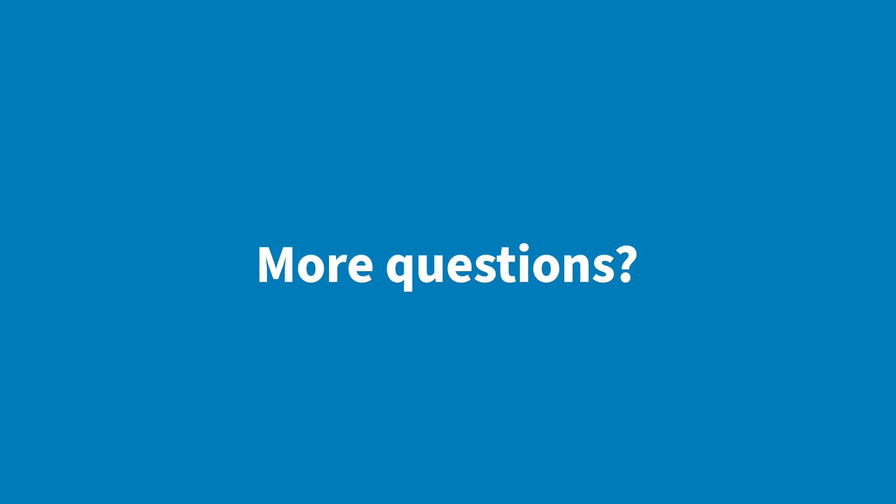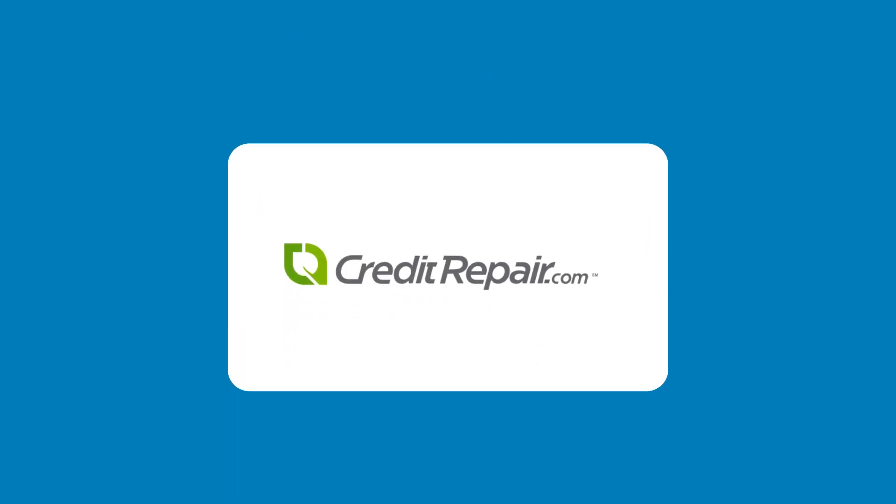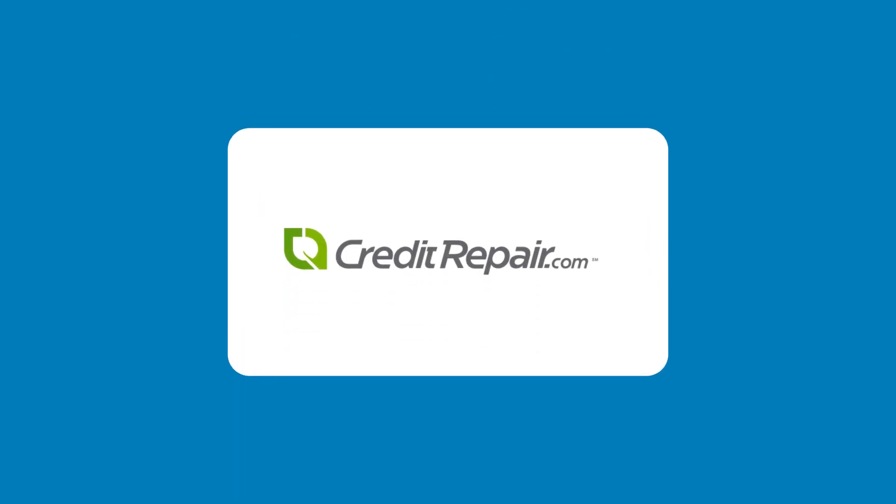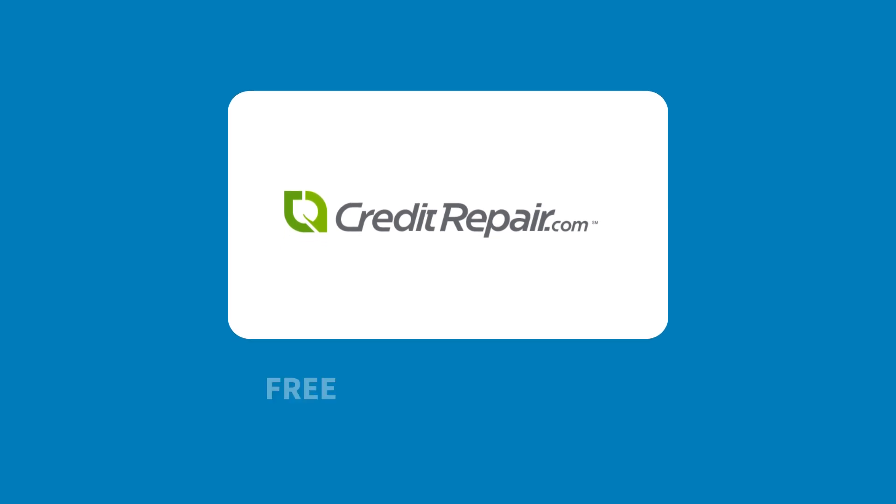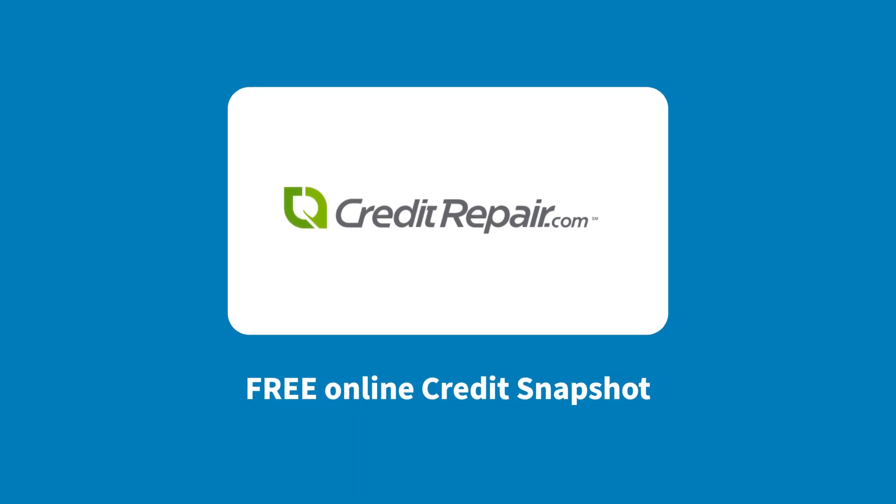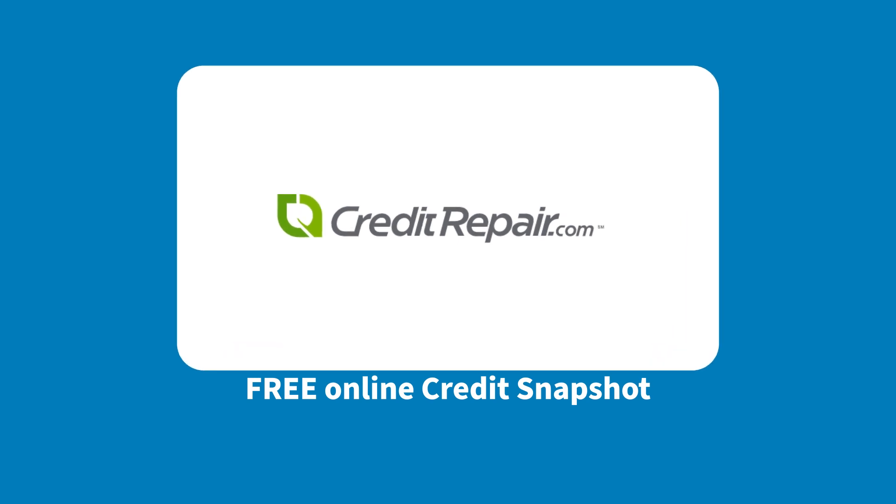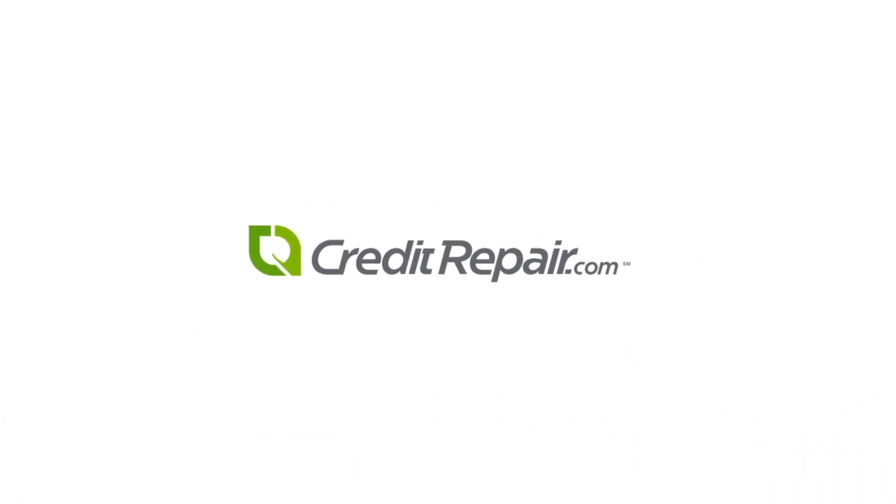Have more questions? Visit CreditRepair.com today for more information on how opening and closing credit cards can impact your credit. And while you're there, you can take a closer look at your credit report summary for free with our online credit snapshot. Get started at CreditRepair.com.